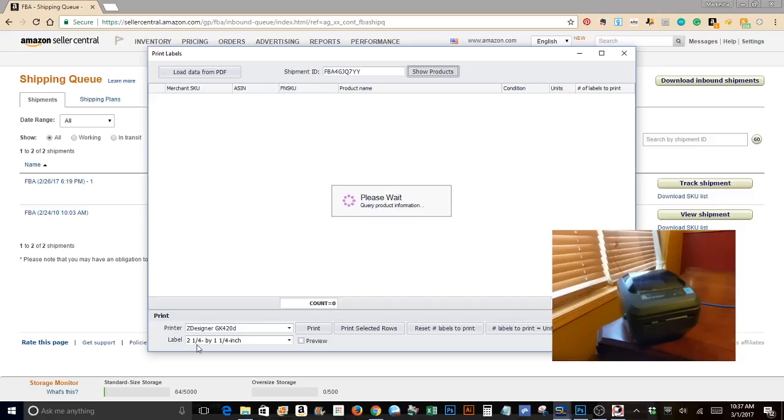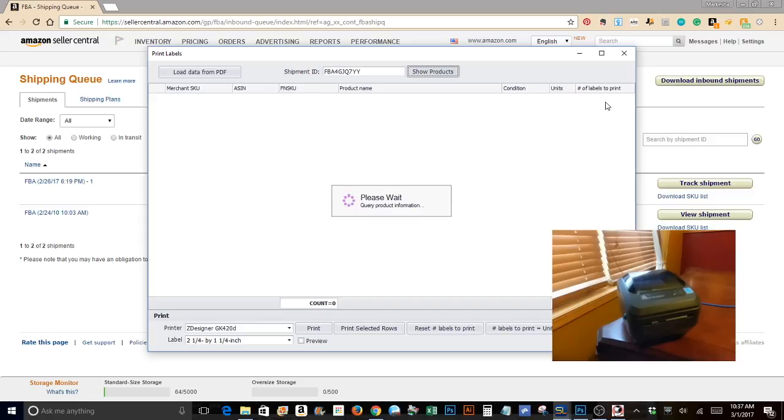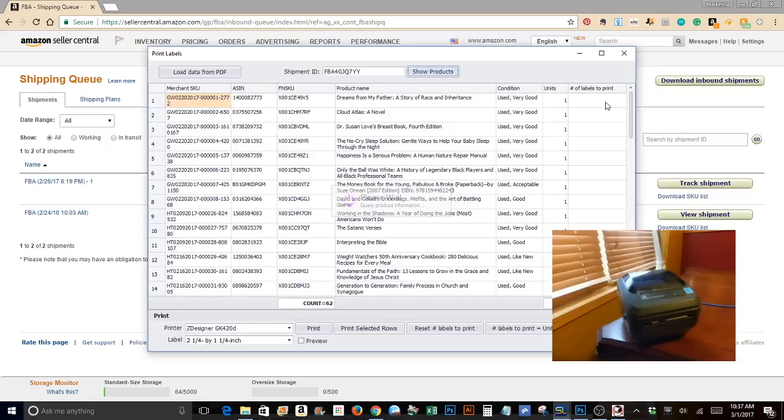And once this has loaded, the only thing left to do is to make sure the number of labels we want to print has been filled into this area here. Right now I'm using an eight day trial of ScanLister and I love it. So I am definitely keeping that program. Makes life a lot easier.